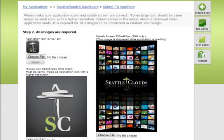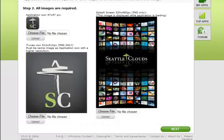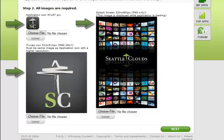Step 2. Upload the imagery related to your application. Small icon, large icon, and splash screen. Make sure your large icon looks the same as your small icon.